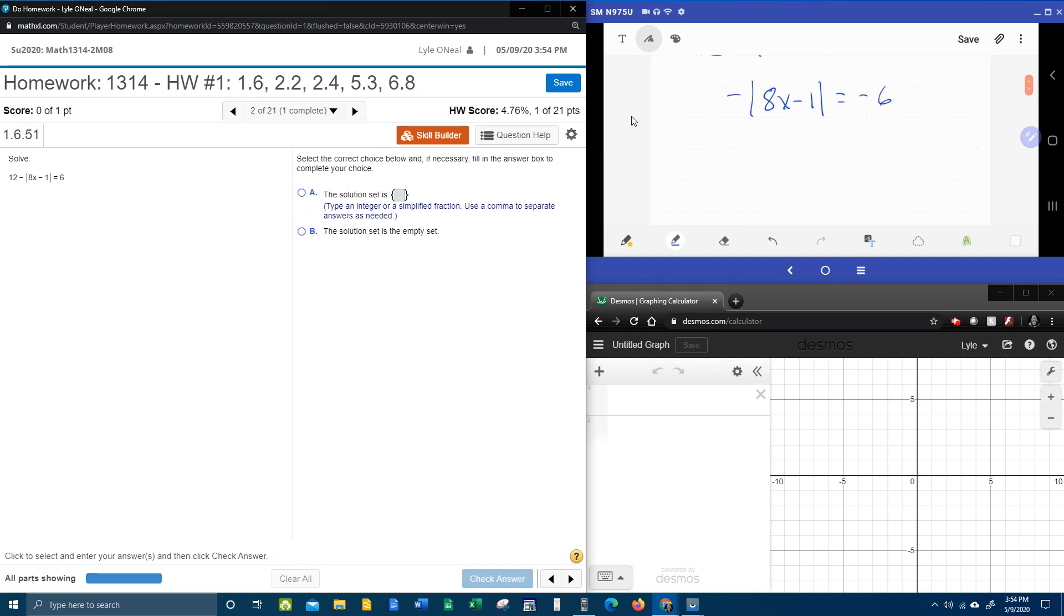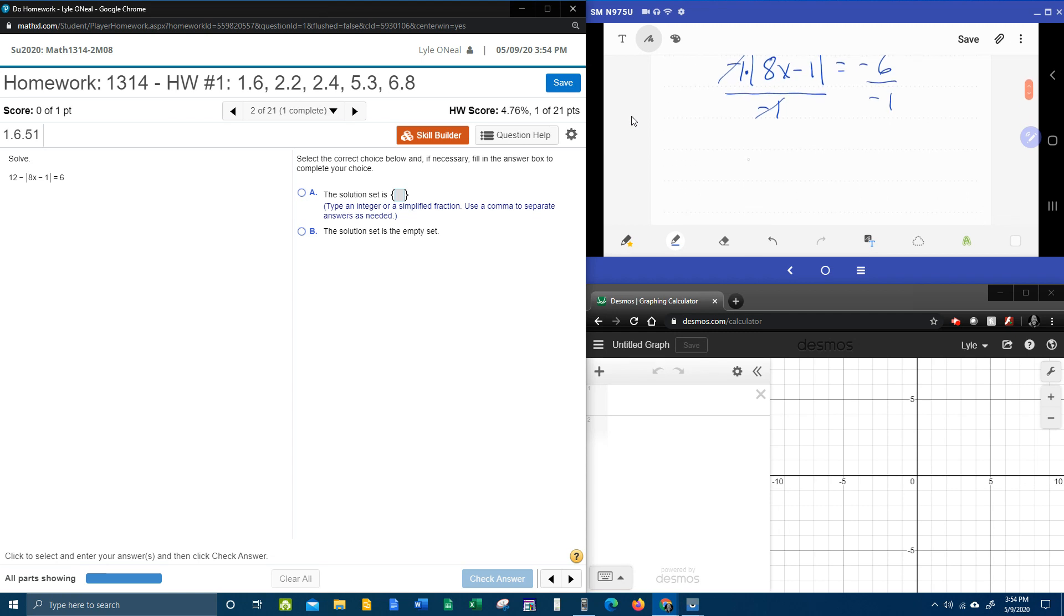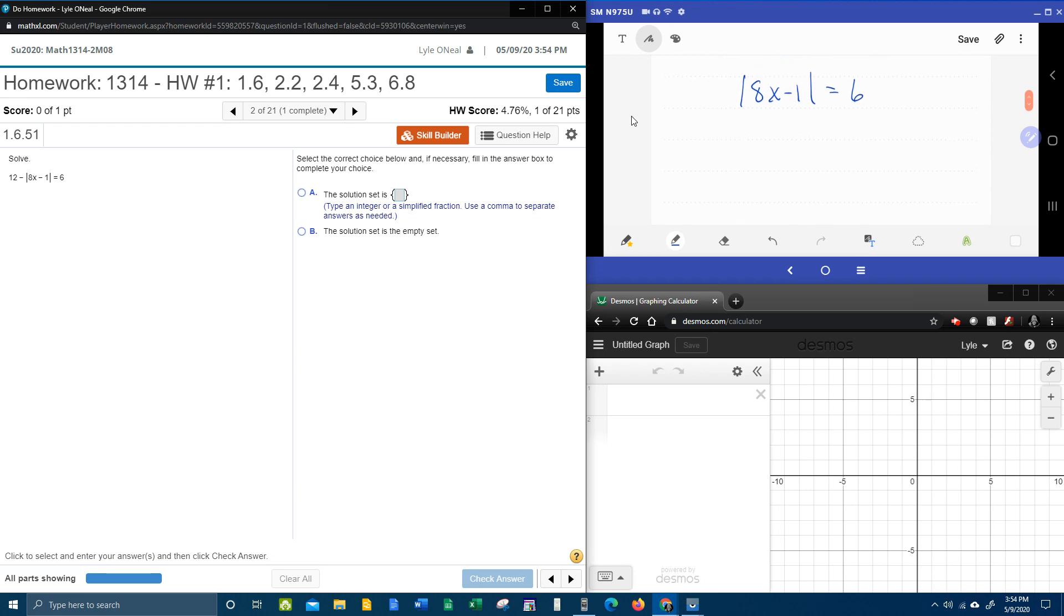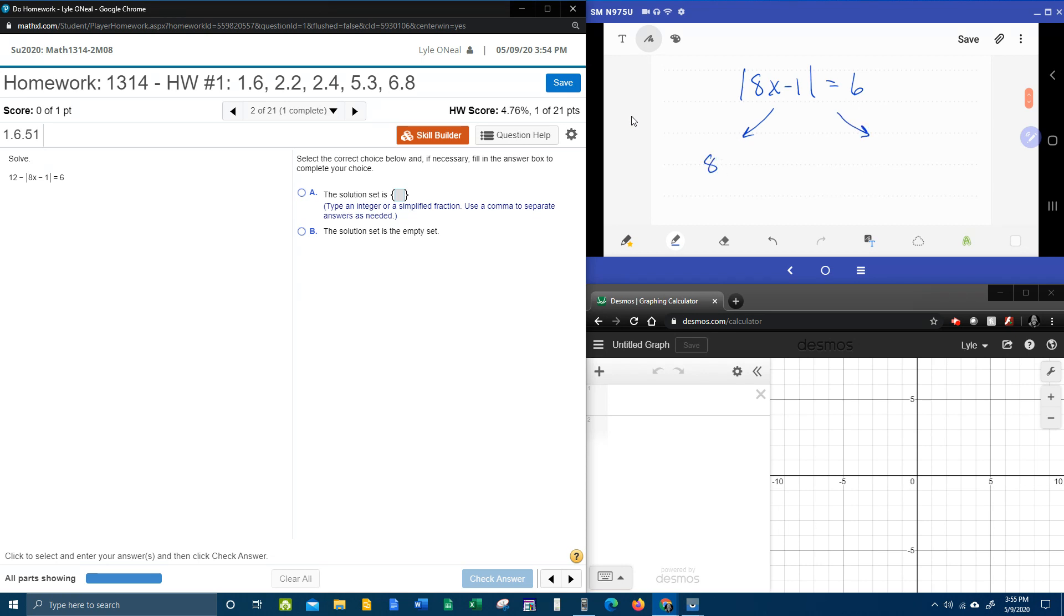Next step. Now we need to get rid of the negative out front. This is an understood negative 1 that's being multiplied by the absolute value. So since it is being multiplied, we need to divide both sides to get rid of it. Dividing both sides by negative 1, that's going to give us the absolute value of 8x minus 1 is positive 6. Now that we have the absolute value isolated, we want to check and make sure that that is equal to a positive number. And here it is equal to positive 6, so that means we're going to get to split this in 2, and that means we will get 2 solutions.